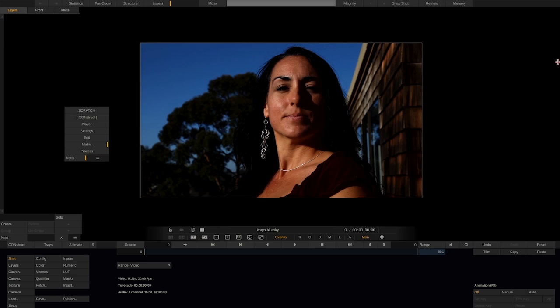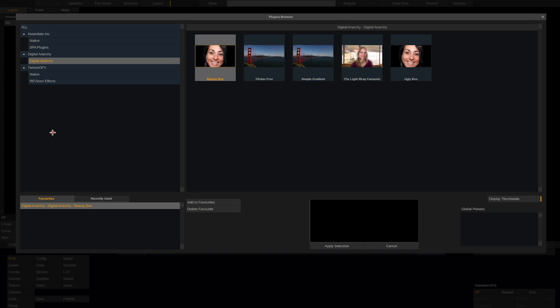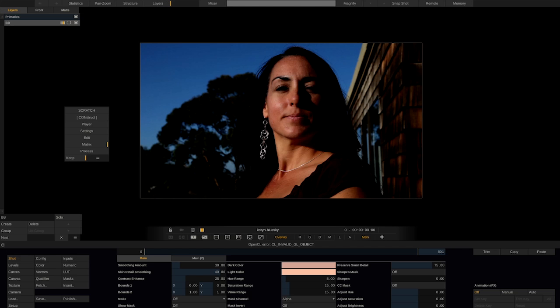Along the lines of OFX, applying the effect in Scratch, what I would want to do initially is create a layer. I would be able to access this through the Layers tab at the top of the screen. I'll just rename this BB for Beauty Box. Then, what I would want to do is select Shot, and from here select Insert. And here I'll be able to access any of my plugins, such as Beauty Box. I can either double click or apply the selection.